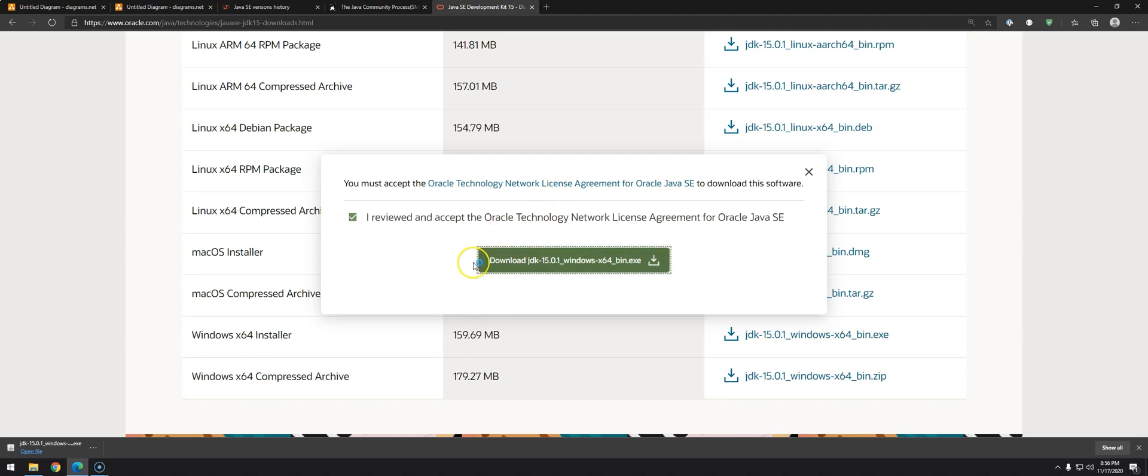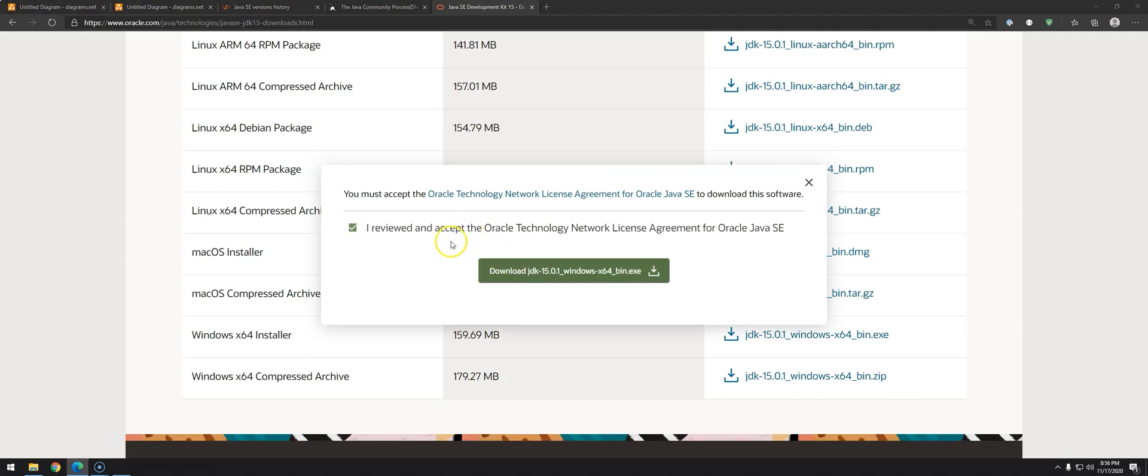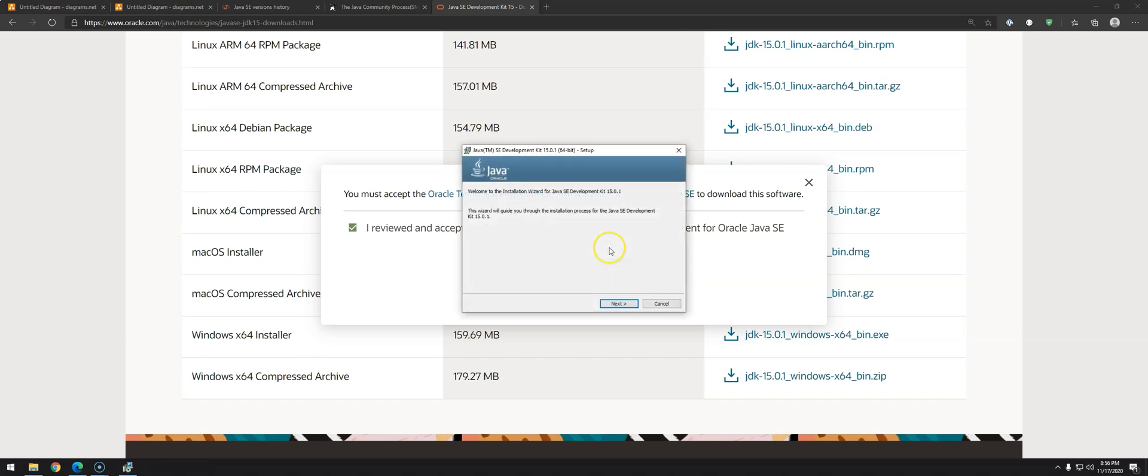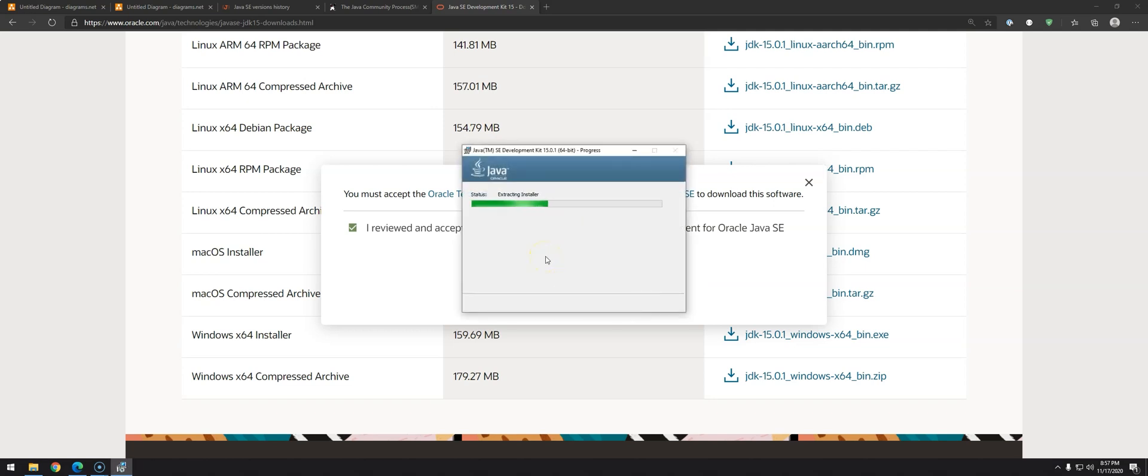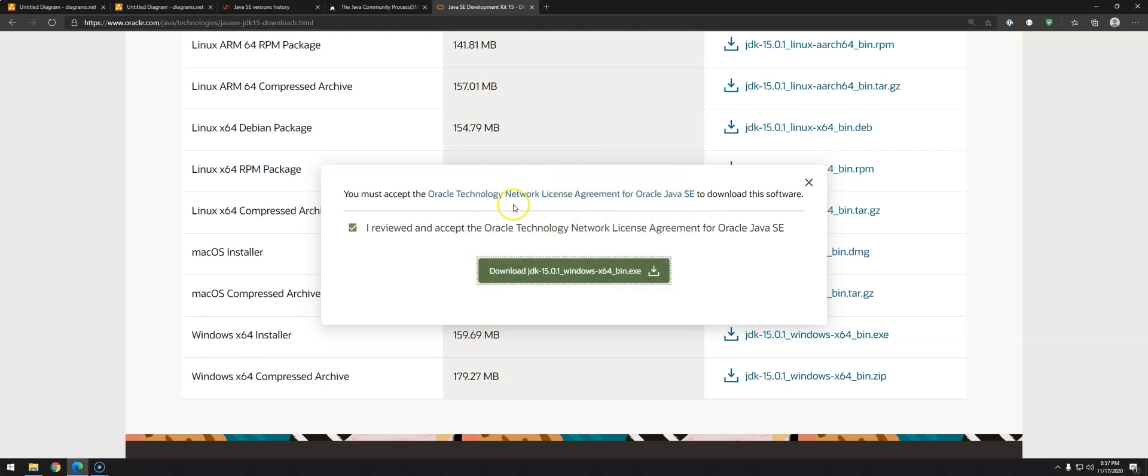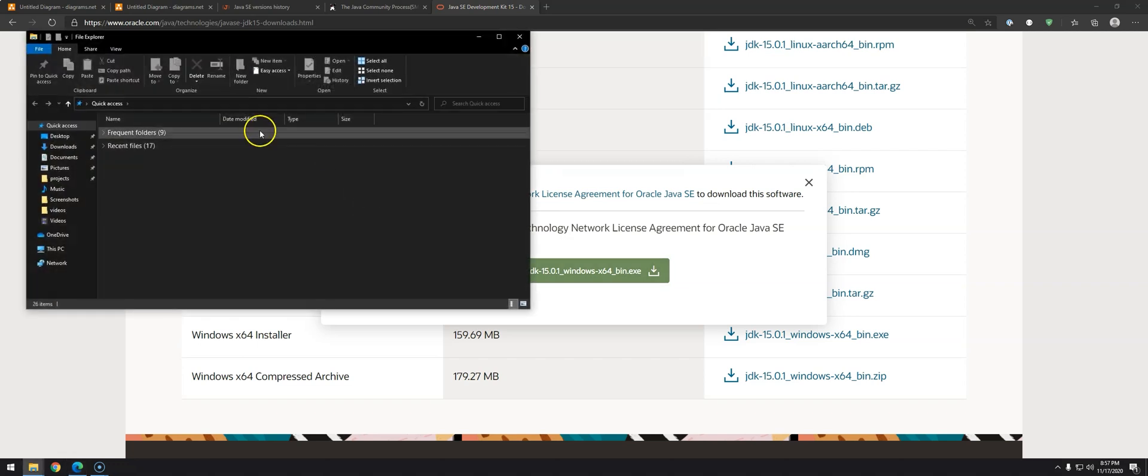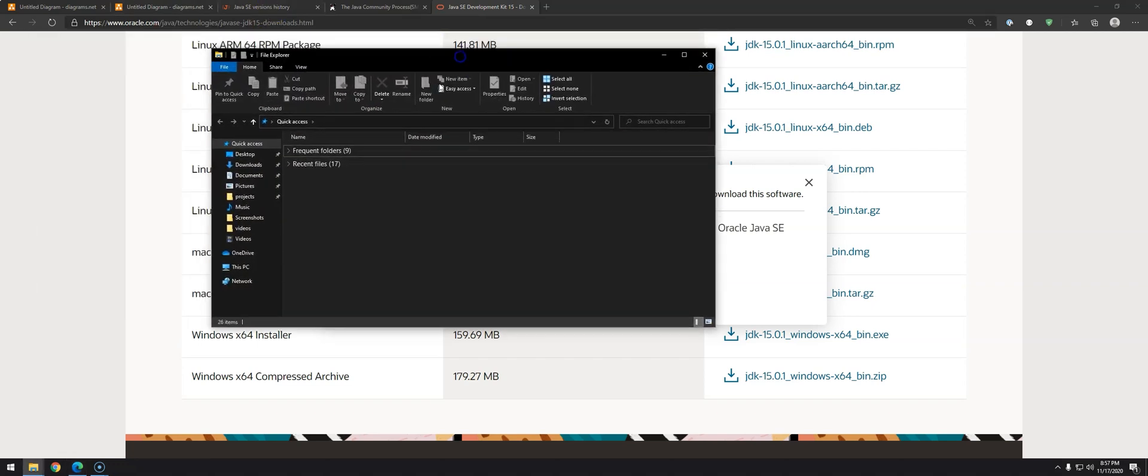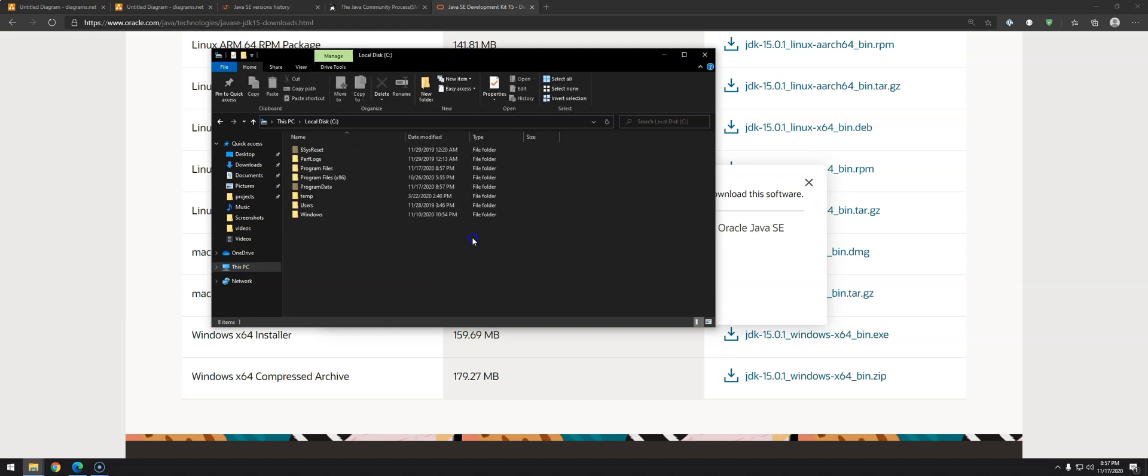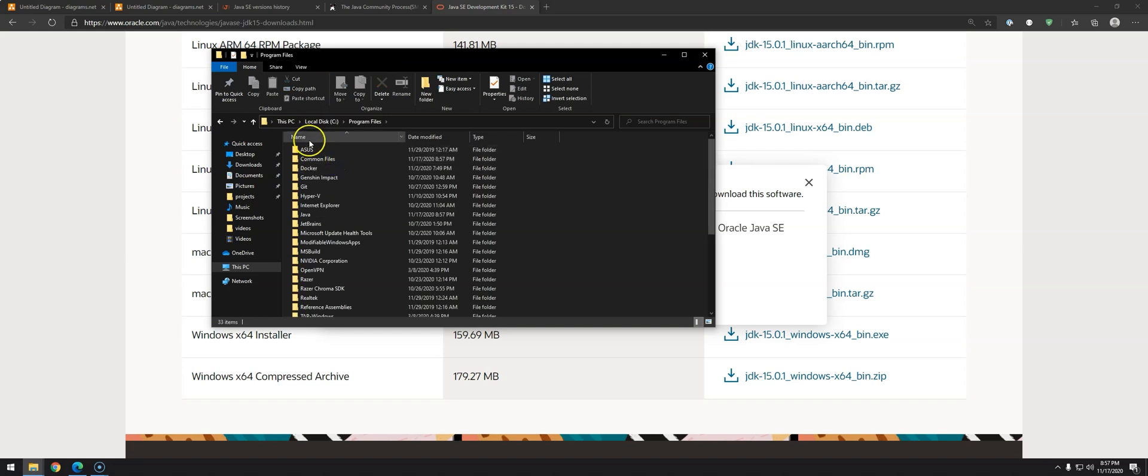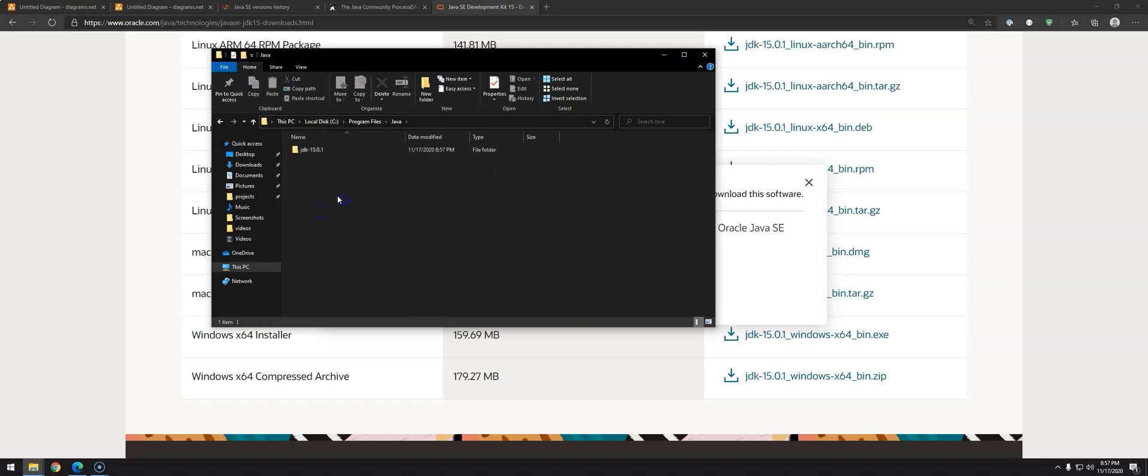After it finishes, I will just open the file. Click on yes. Next. Next. Just bear in mind the place where this is going to be installed, because we're going to need this later. Just click next. So once it installs, we can go to the Explorer. Just search for 'This PC.' In my case, I installed on C partition, Program Files, Java, and you can see here that we have JDK 15.